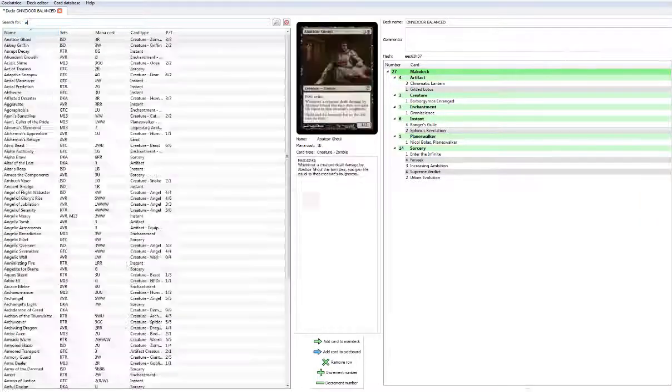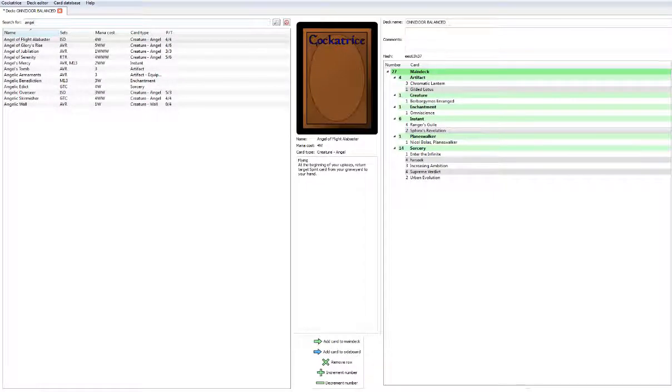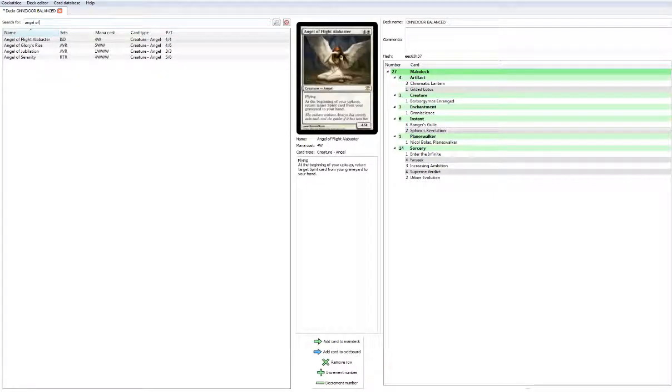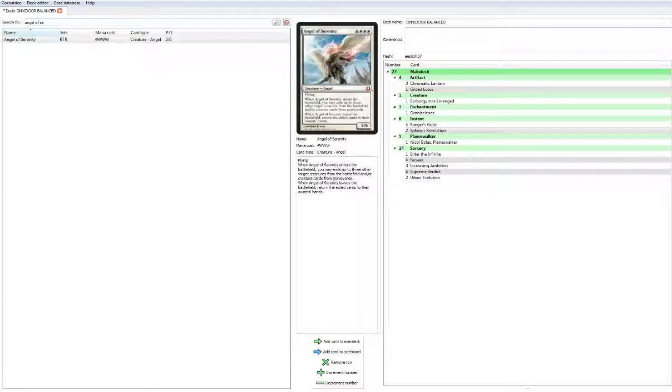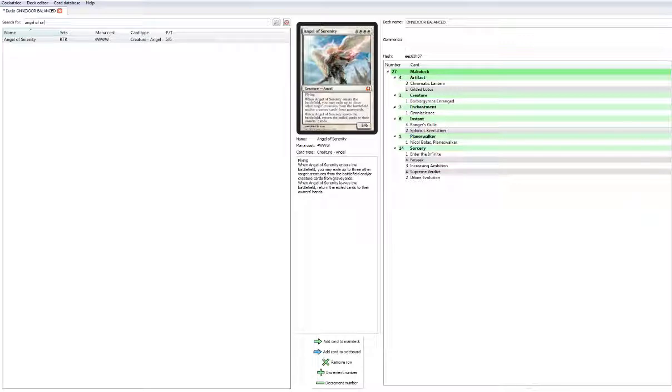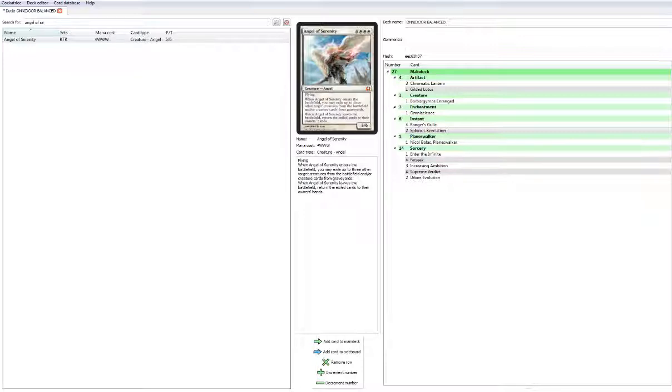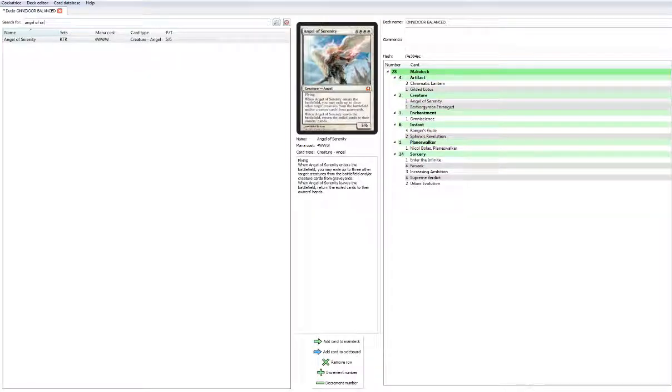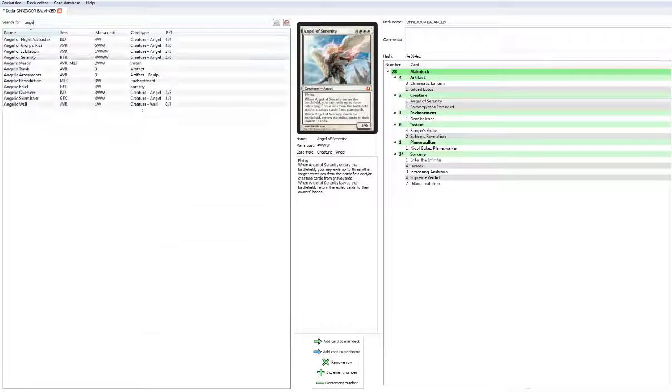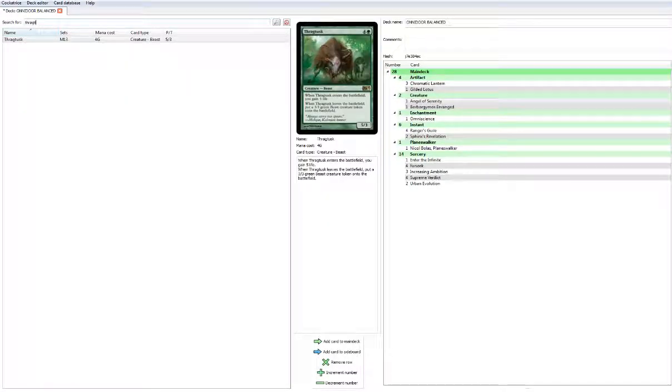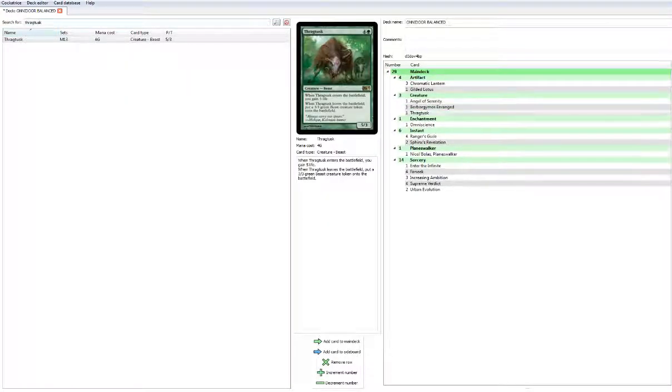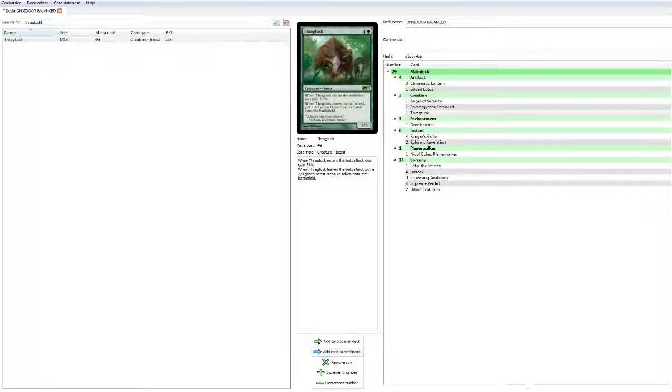We'll play 1 Angel of Serenity. This could be replaced with maybe Gisela - Gisela really slows down aggro and it really puts your opponent on a quick clock. But the problem with Gisela is you kind of need a Kessig Wolf Run. We're going to play Kessig Wolf Run anyway, so let's go with Angel of Serenity. We'll play 1 Thragtusk in the main board, we'll probably want a full set of Thragtusk in the sideboard.